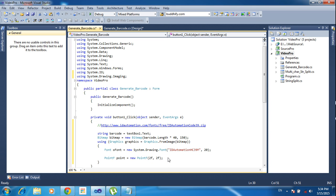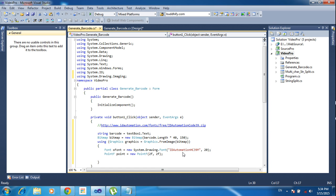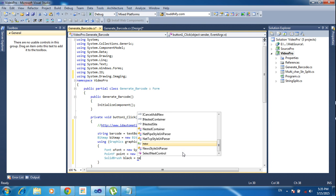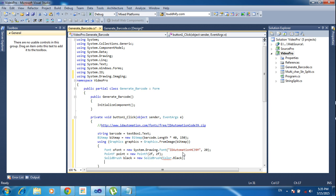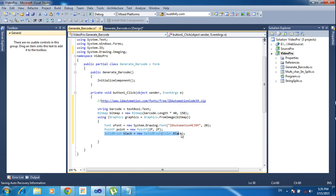I have declared the font size, font, area of the picture box. Now I declare the background and font colors. For the font color I am using 'SolidBrush black = new SolidBrush(Color.Black)'. For the background color I am using white — 'SolidBrush white = new SolidBrush(Color.White)'.